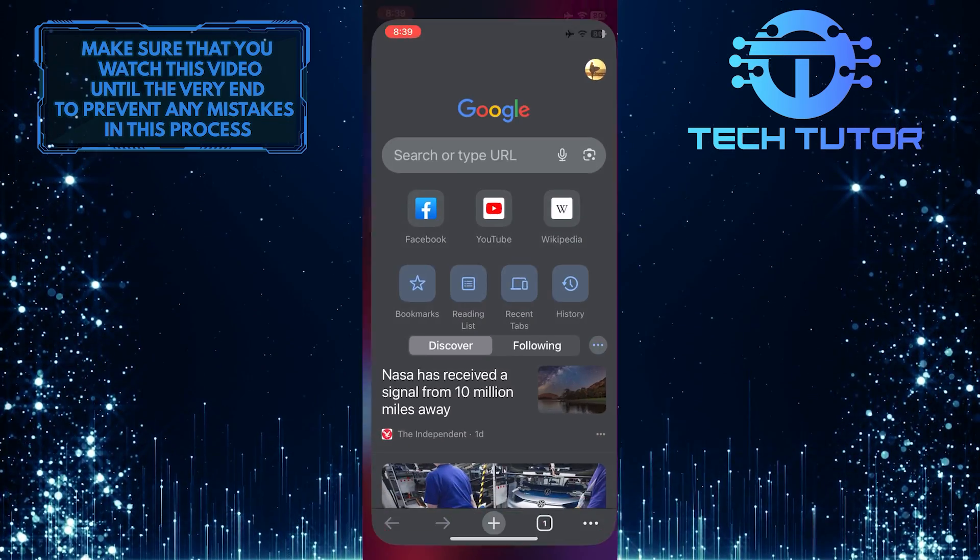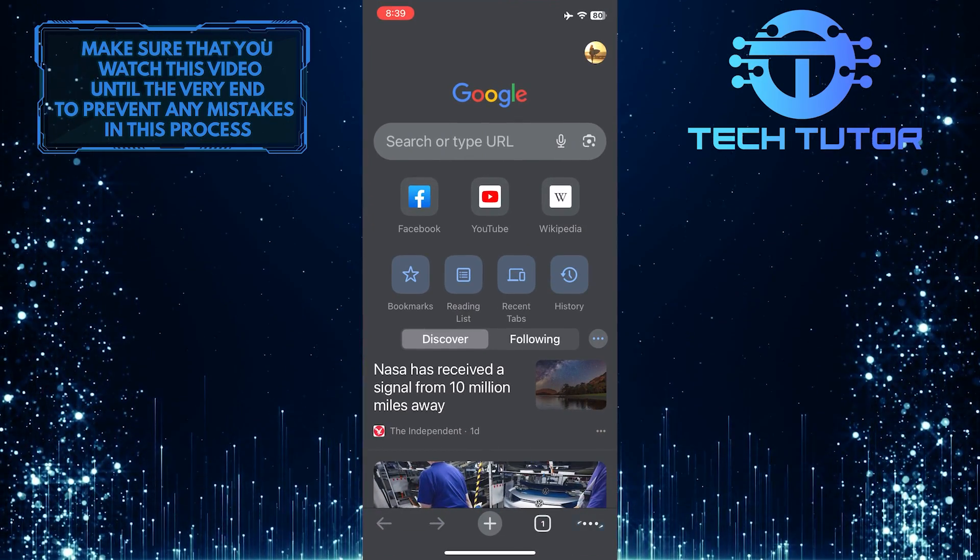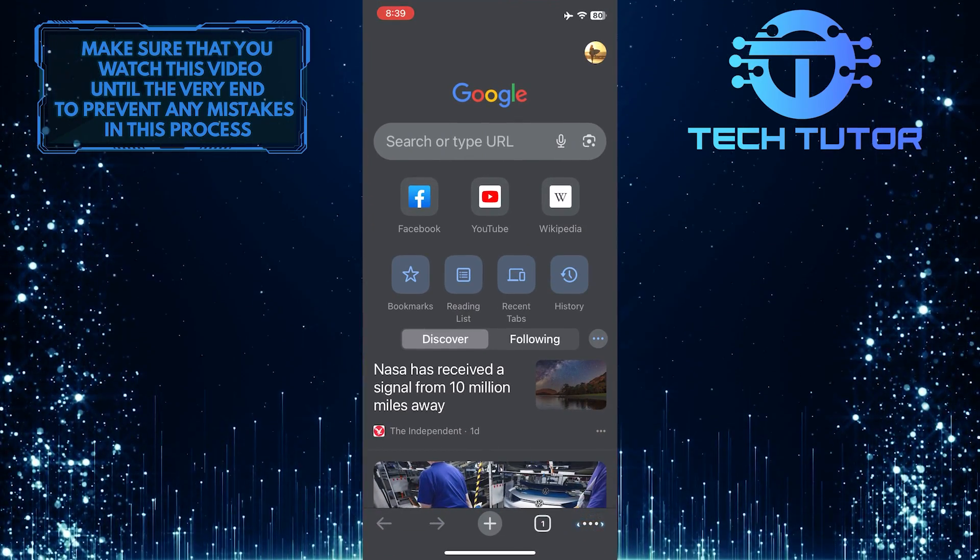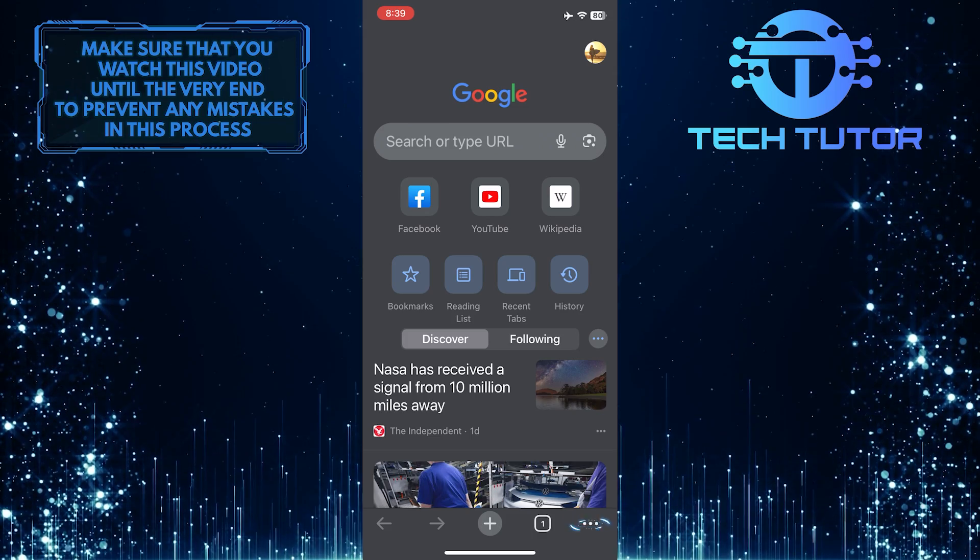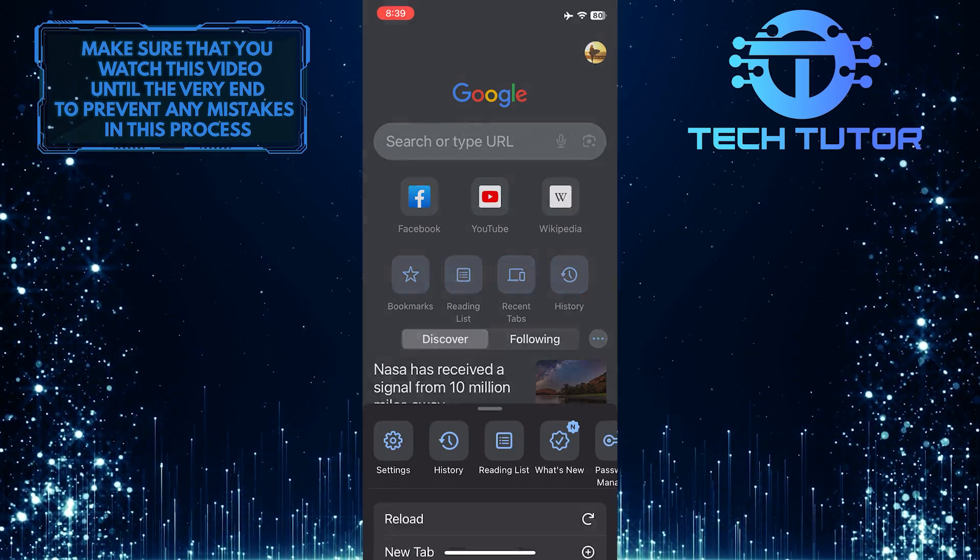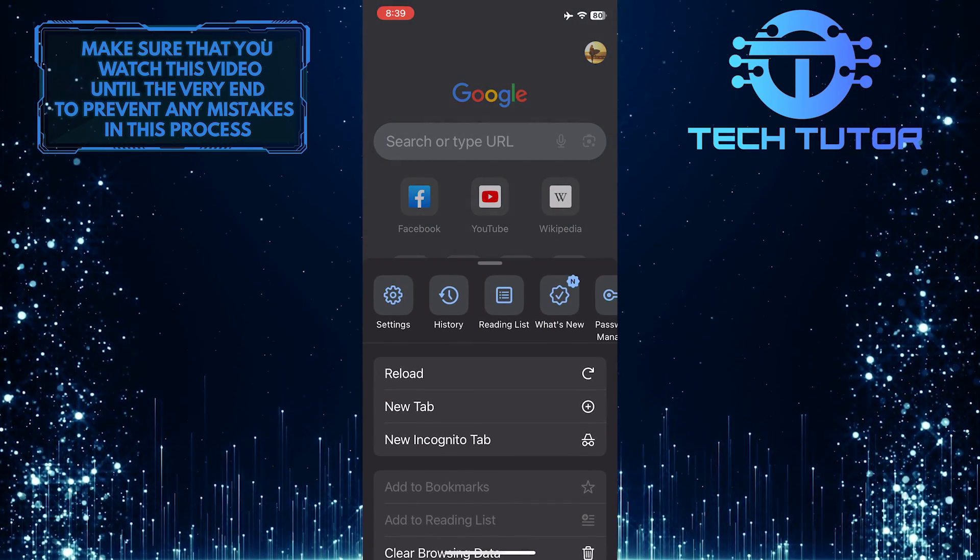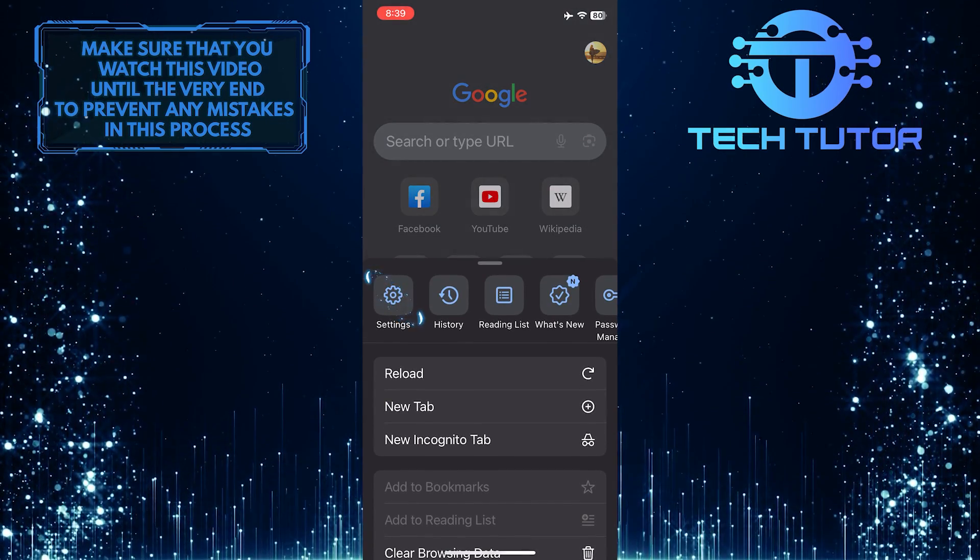To get started, open up the Google Chrome web browser, and then tap on these three little dots at the bottom right corner of the screen. After that, tap Settings.